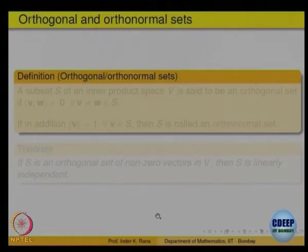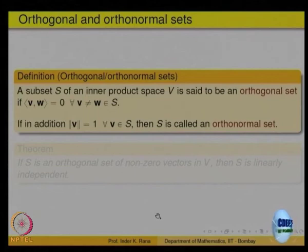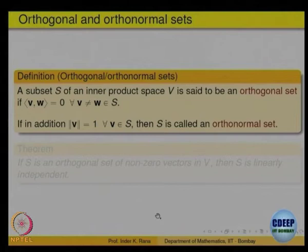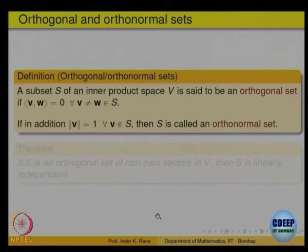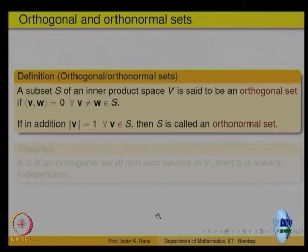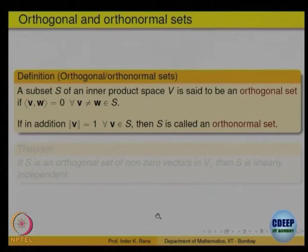Once we have the notion of perpendicularity, you can talk about orthogonal sets — a set of vectors in an inner product space. We call it orthogonal if any two of them are perpendicular to each other, meaning their dot product is equal to 0. Whatever be the definition of dot product, once there is a dot product, we can define perpendicularity with respect to that dot product. And we call it orthonormal if each vector has length 1.